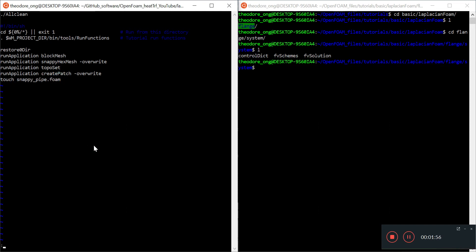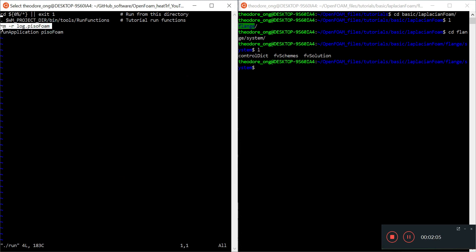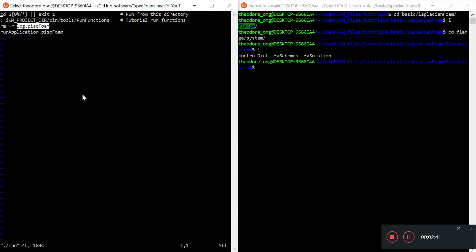Then there's a touch snappy pipe.foam file so you can see the geometry. Looking at the run file, currently it just runs pisoFoam. There's a cheap workaround for the log file — if you're running this script it will erase all previous data, so you should change the name of log.pisoFoam into something else before continuing.